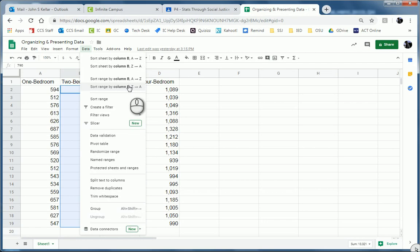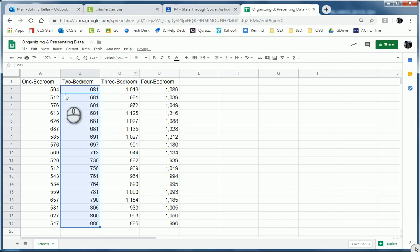If I did Z to A, that would be highest to lowest. I want A to Z. And boom. Notice it's all in order. So very nice.